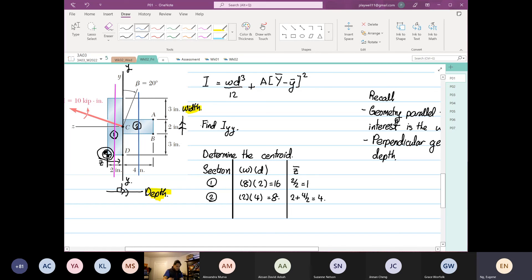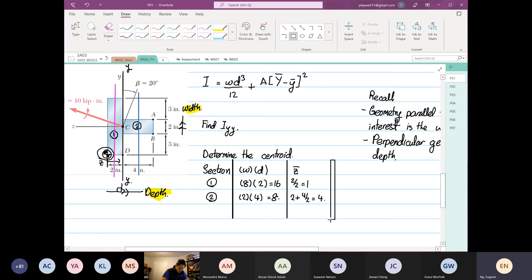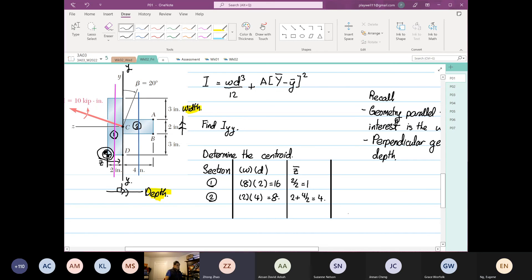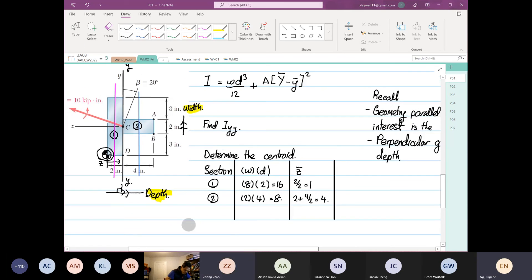I don't see any questions. If you have any question, just ask me or type in. Yes? I'm a little bit confused about the z bar. What is it calculating and where did you get the formula for z bar? So z bar is the individual centroid. I'll show you where it is now.